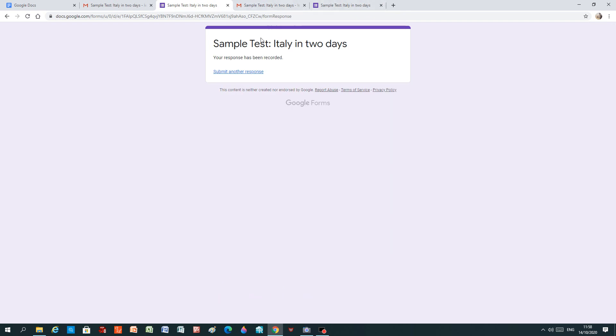And then this screen will come up and you see it says sample test, Italy in two days. Your response has been recorded. In this case, it says submit another response, but hopefully yours will not say that. This is the end of the coolest test that you have ever seen. Bye-bye.